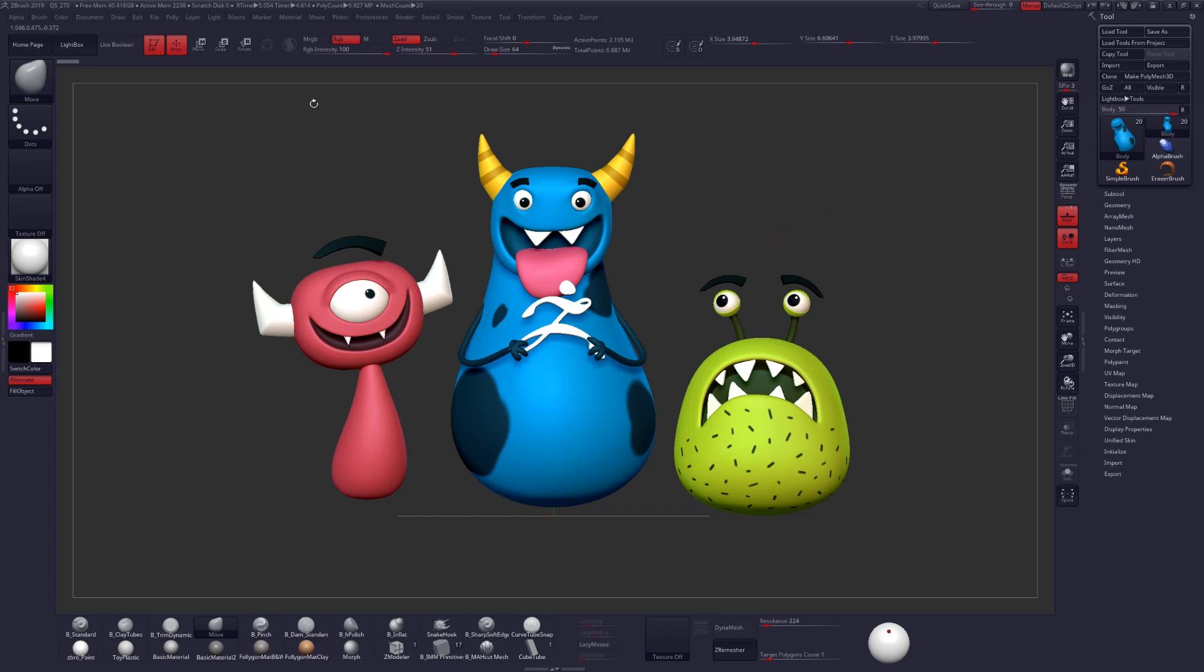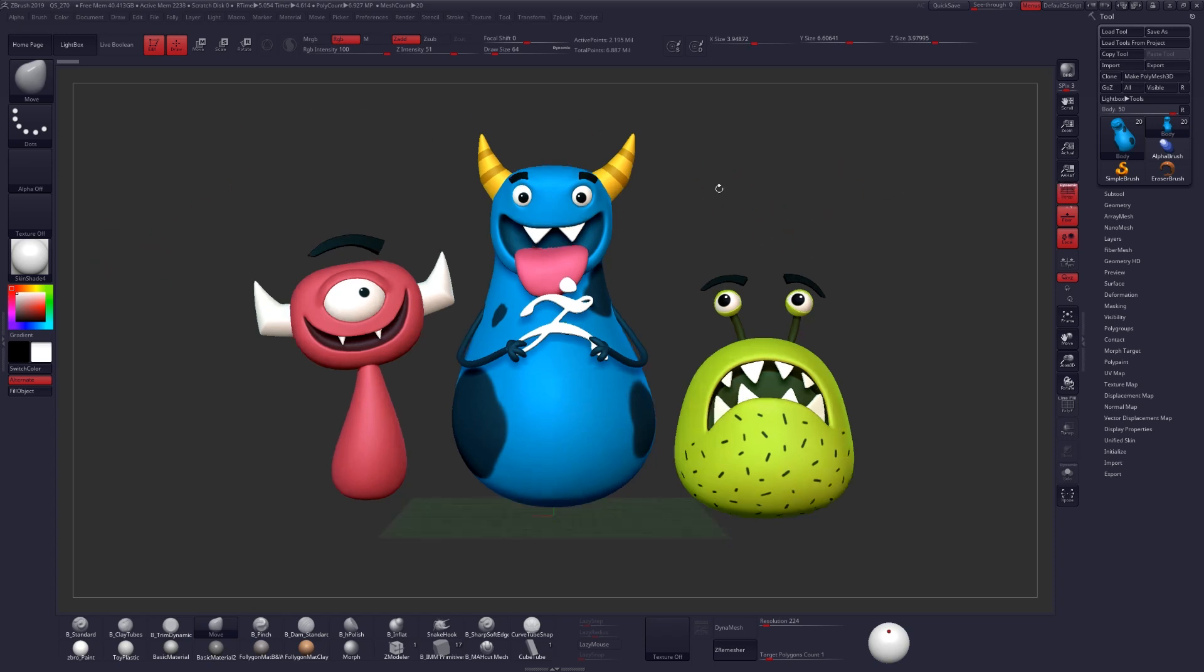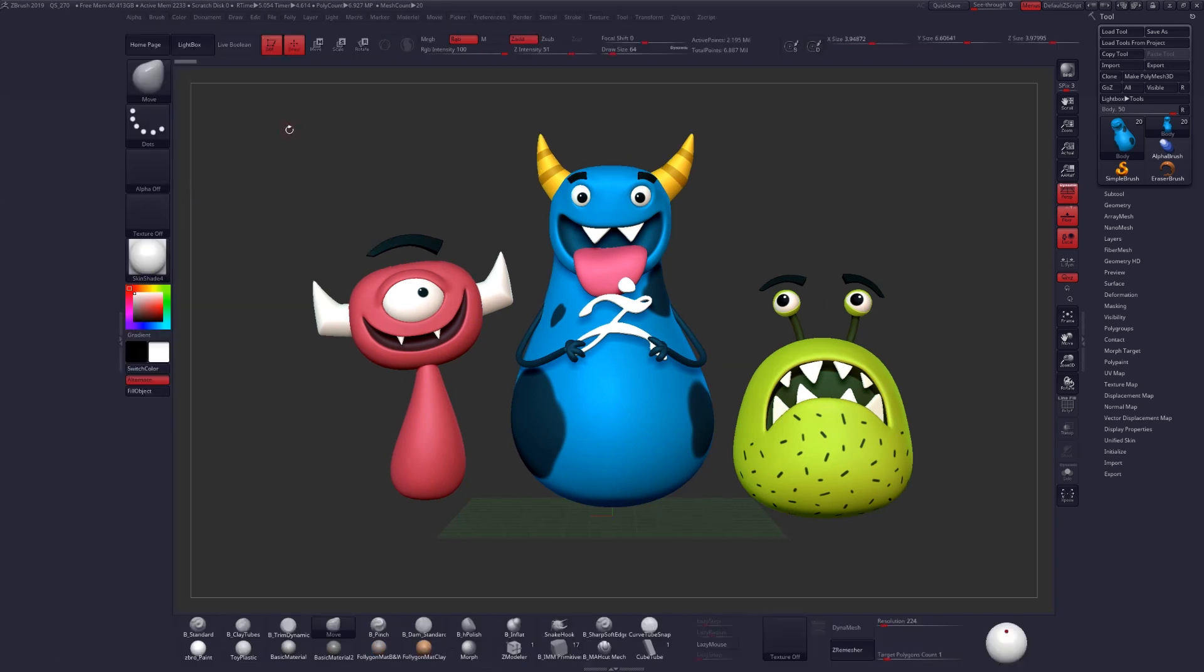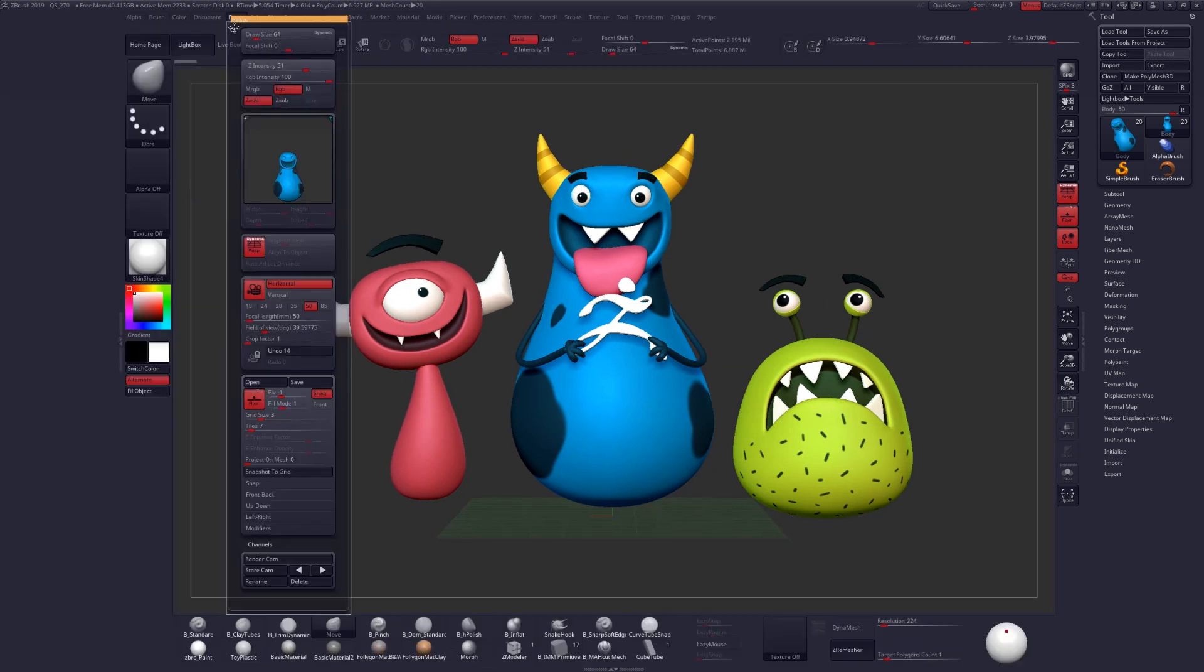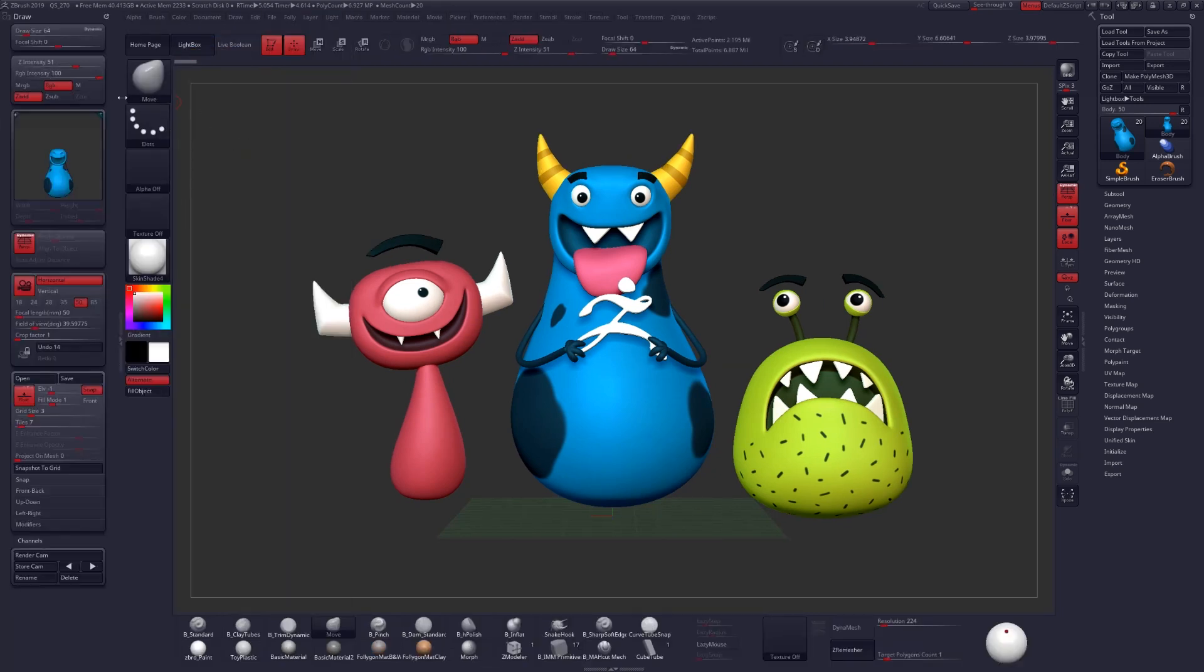For this demonstration I'm going to be using the monsters that I sculpted during the ZBrush beta. Let's begin by turning on perspective, opening up the sidebar on the left side of our screen, and docking our draw palette over there.